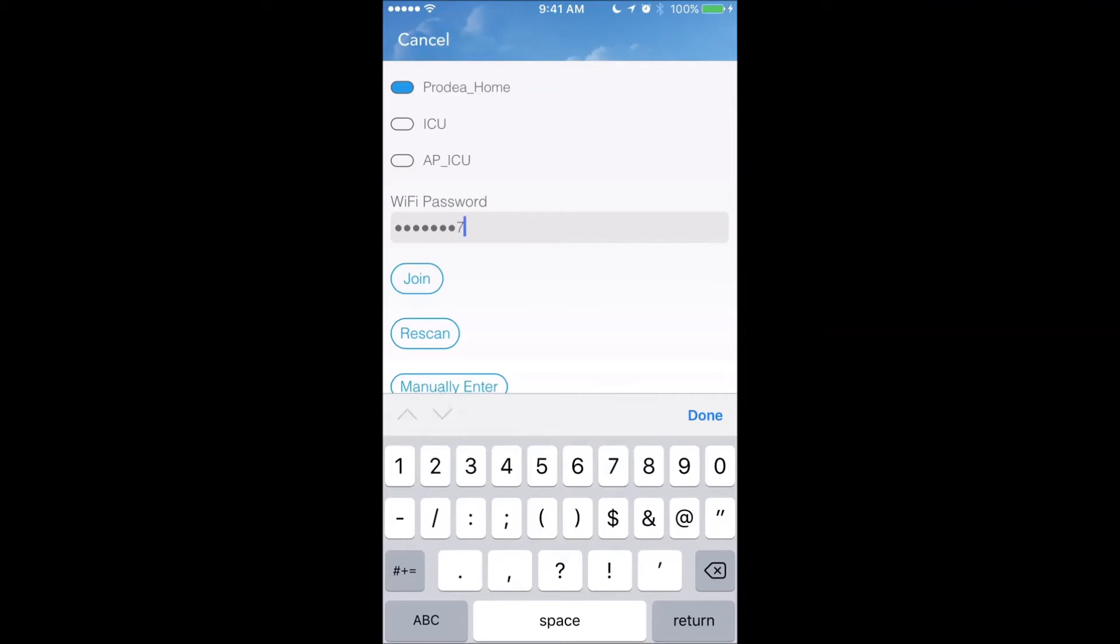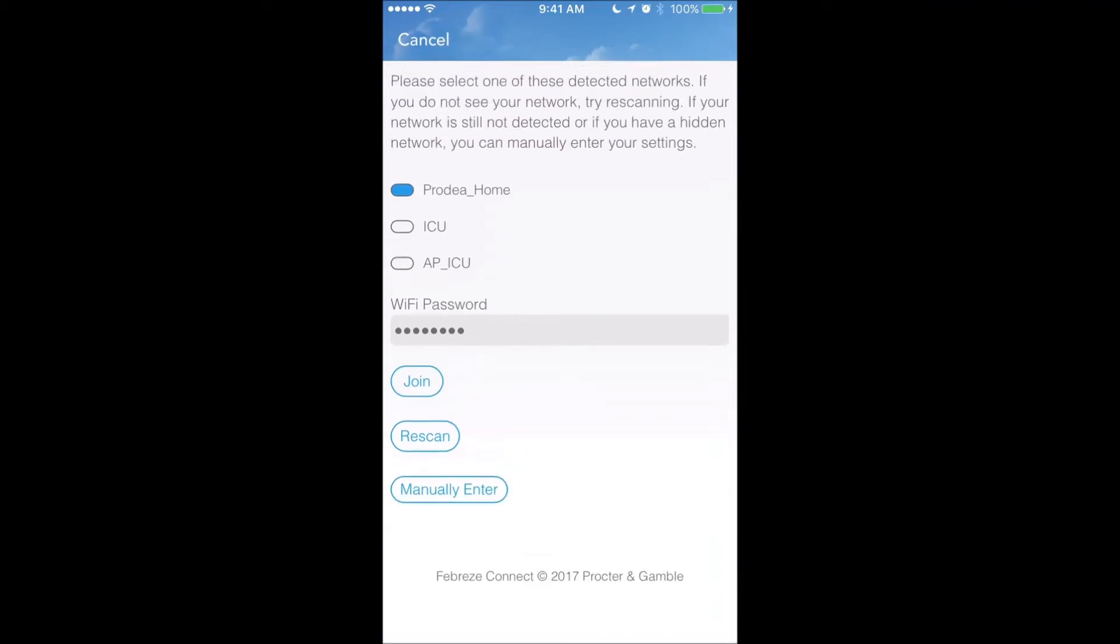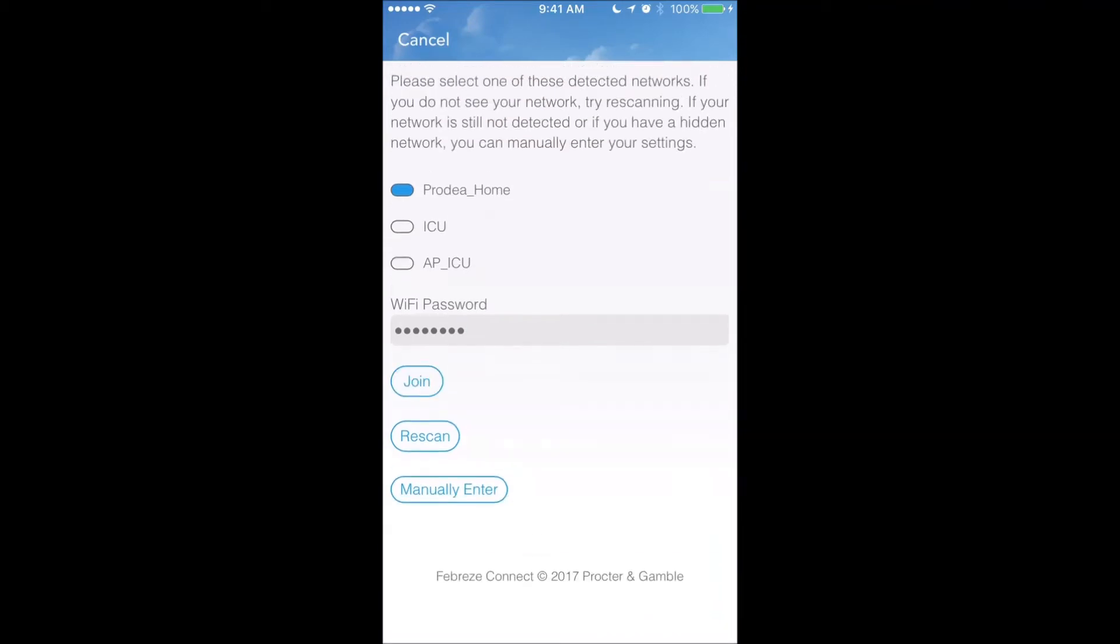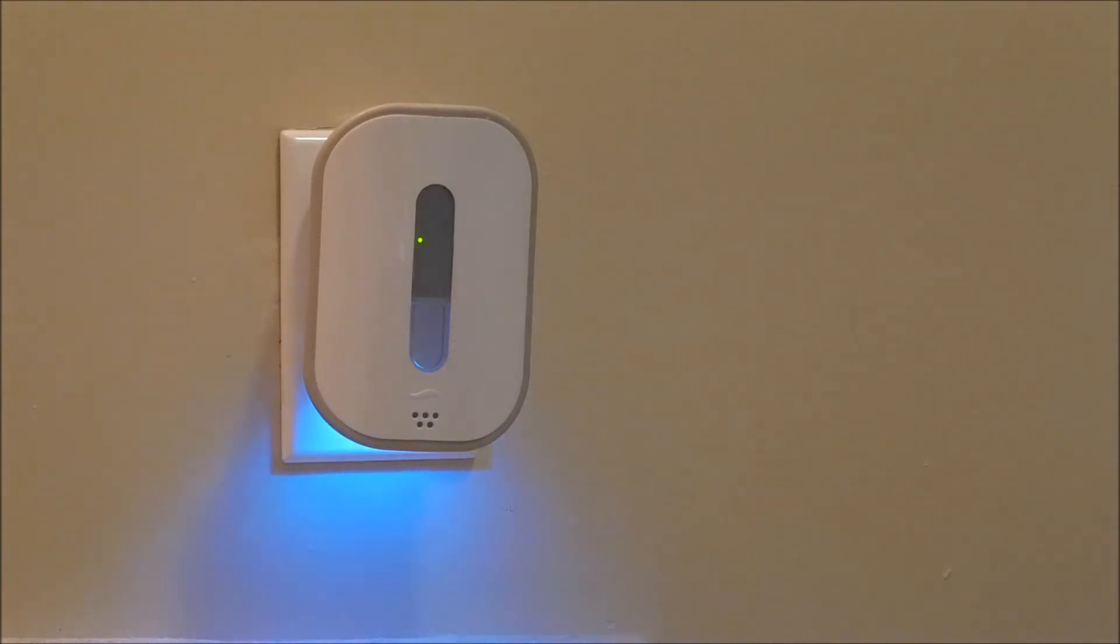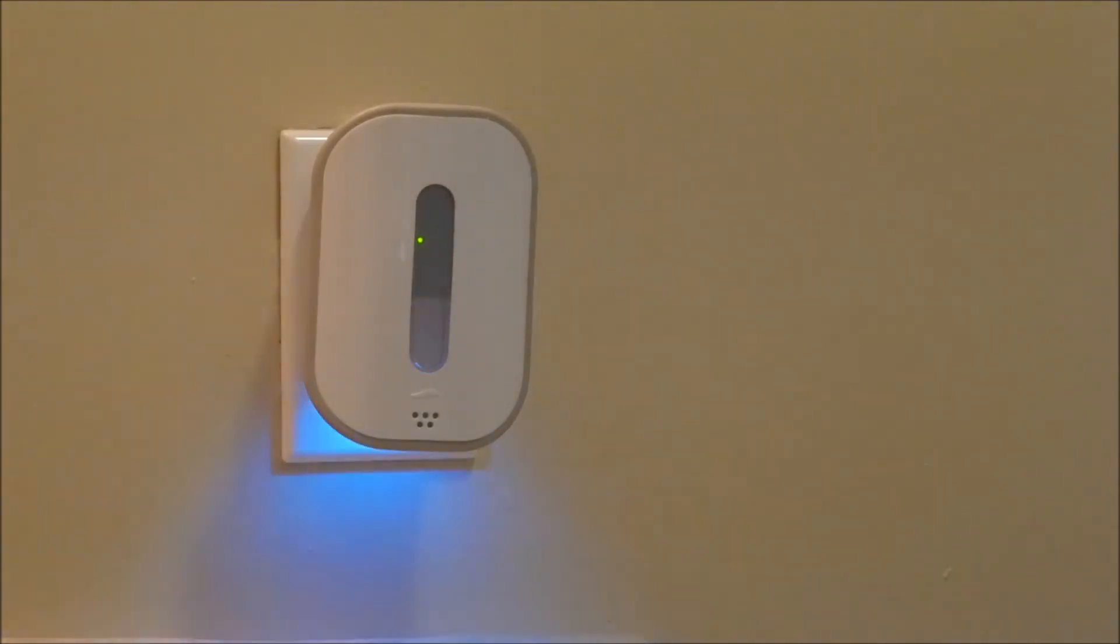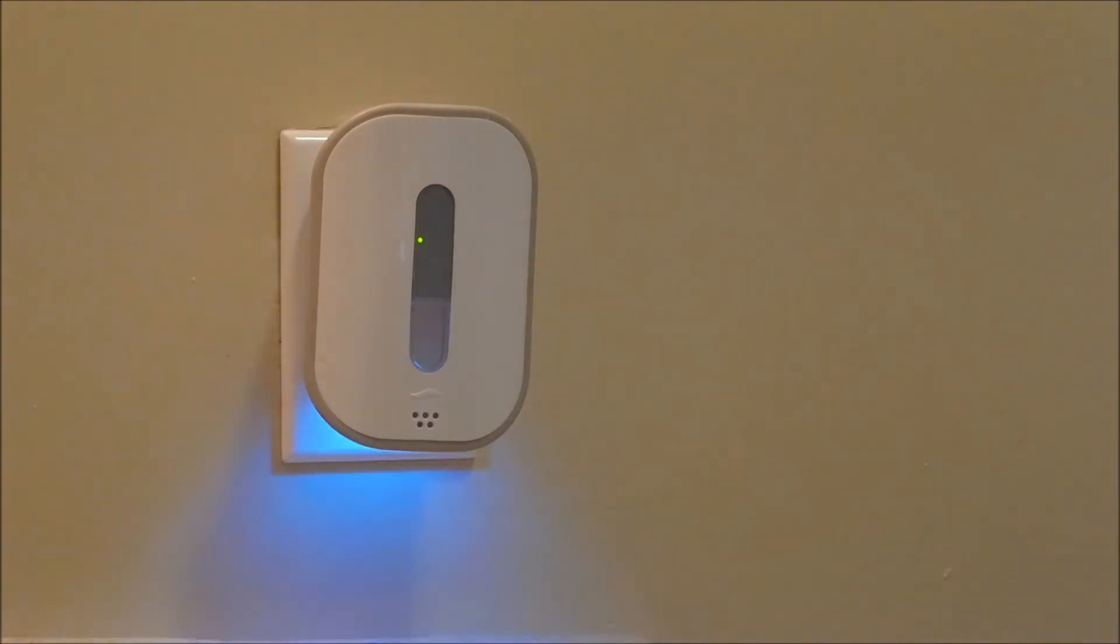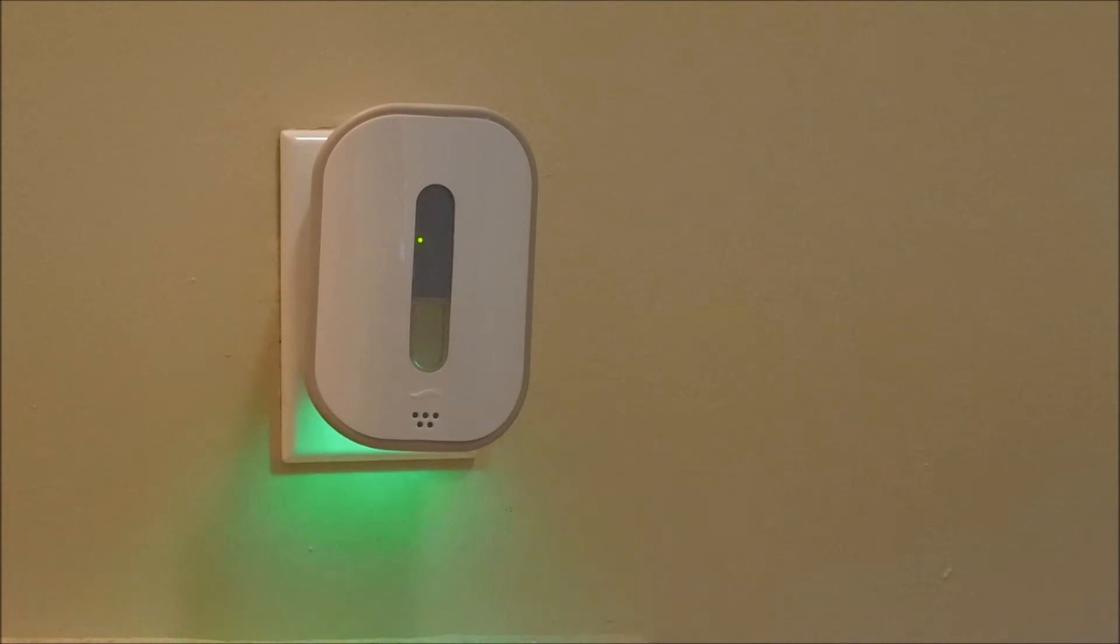I'm going to hit done and then join, and now you'll see Febreze going through several lighting sequences. In the past when I've entered the wrong password, I got a red blinking light, and if I were to hit that button, I would get an error message telling me I couldn't get onto the internet. Hopefully we're seeing a green blinking, and we do, so I'm going to wait for it to stop blinking.